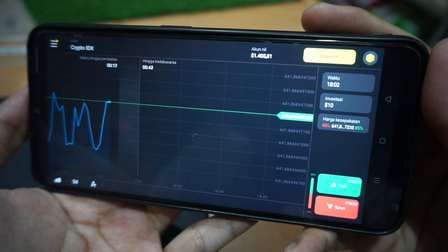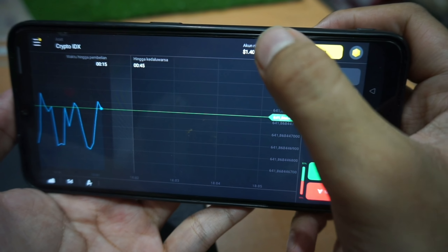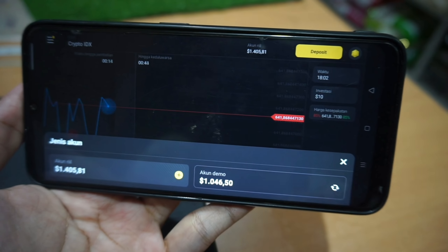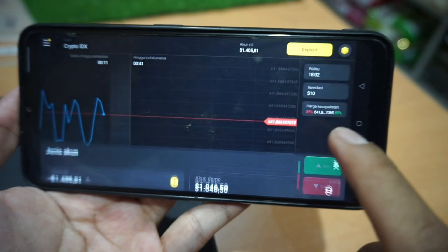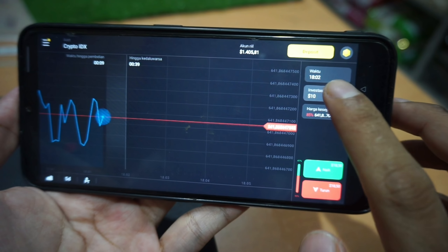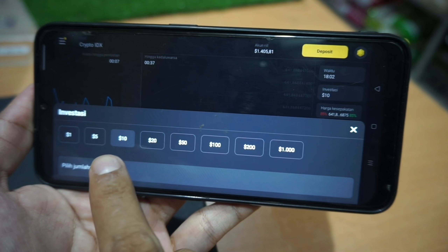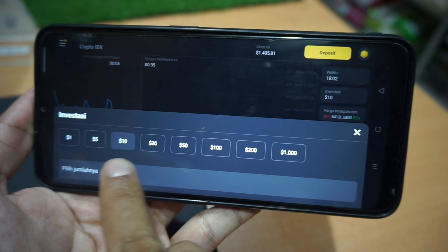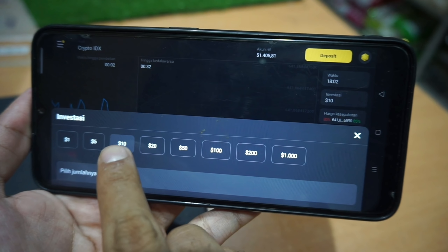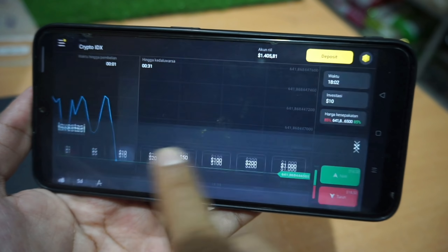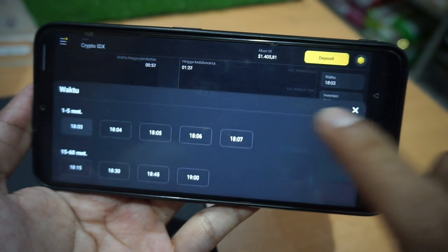Dari sini kita tinggal pelajari arah grafik, dan apakah kita bisa melihat grafiknya naik atau turun. Sekarang saya mau investasi. Saya punya yang namanya akun real, teman-teman. Akun real saya di sini terisi 1.400 dolar. Dan di sini saya mau investasi sekitar 10 dolar ya. Jadi di sini pilihannya ada banyak, ada 1, 5, 10, 20, dan sampai 1.000 dolar, teman-teman.